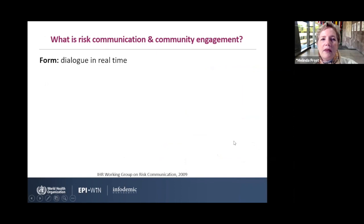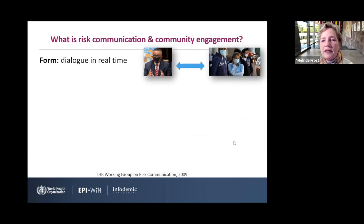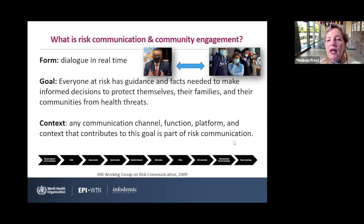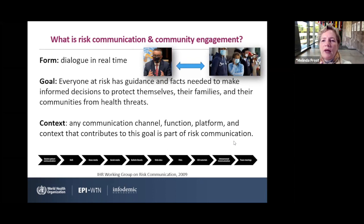When we talk about risk communication and community engagement, we're really talking about a real-time dialogue where experts can communicate and hear back — two-way communication — with those most affected during a response. It's really to enable people to have the information they need to make decisions for their own health and well-being, their families, and their communities. Any communication channel really needs to be using this. At one point it was thought that risk communication was only about mass media, but we're really talking about consistent messaging in communication spaces that people most trust during an emergency.